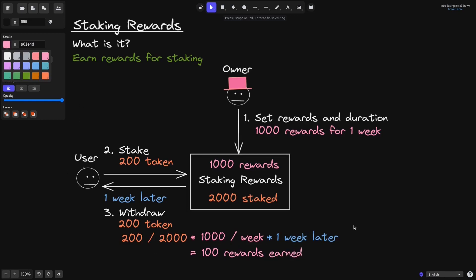So this was an overview of how the staking rewards contract worked. The owner of the contract sets the rewards and the duration and then sends the rewards token into the staking rewards contract. The users stake their token and over time, the users will earn the reward tokens.